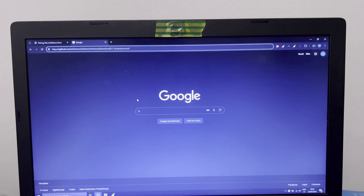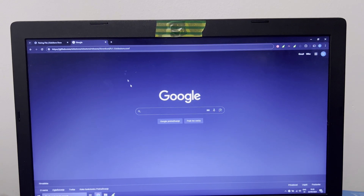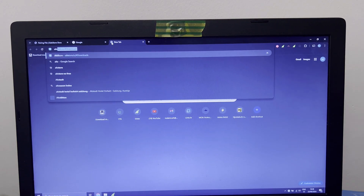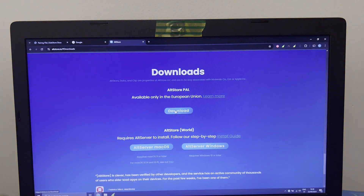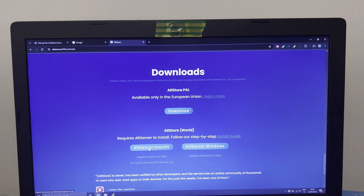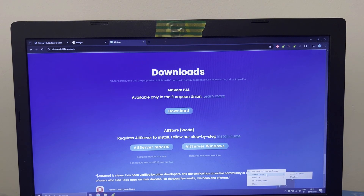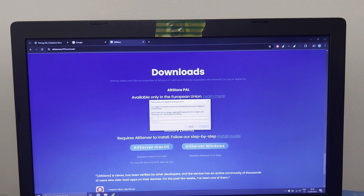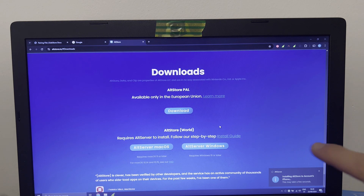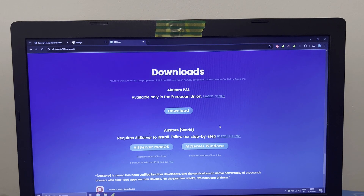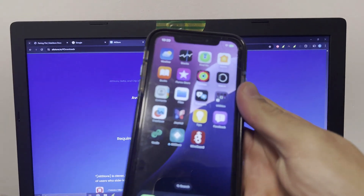We must install AltStore on your phone. Go to AltStore — I will put the link in the description — download AltStore server for Windows or Mac OS, download and install. After that, run Alt Server, it will put an icon in your taskbar — click on it, click Install AltStore, click on your iPhone. Enter your email and password, and AltStore will install to your phone. All done.